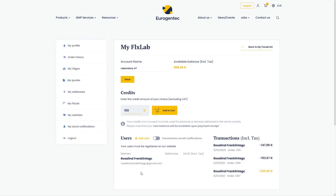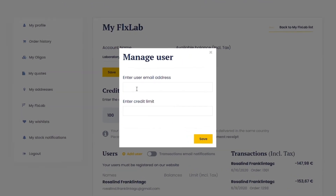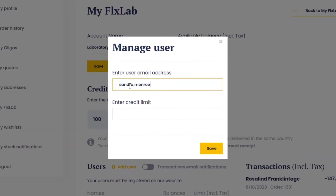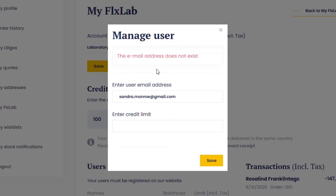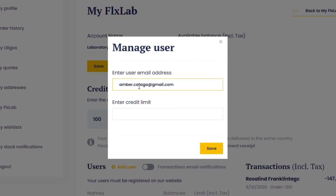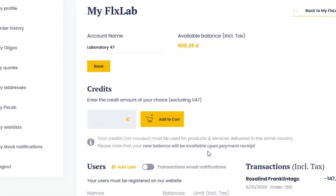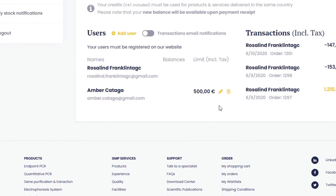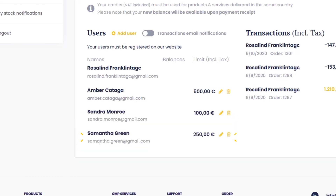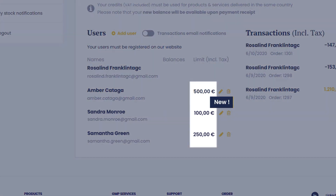To add a user, simply click on the Add User button. Enter the user email address. Make sure he has already registered on our website. If necessary, enter his credit limit and save. You can also modify or delete their data. You can add as many users as needed and manage their credit usage limits.